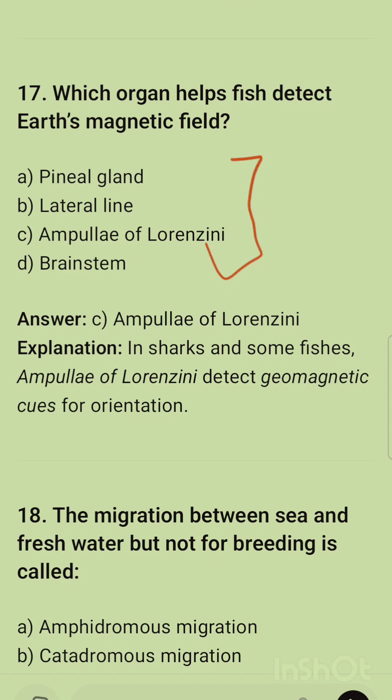Question 17: Which organ helps fish detect Earth's magnetic field? The correct option is the ampullae of Lorenzini. In sharks and some fishes, the ampullae of Lorenzini detect the geomagnetic field for orientation.